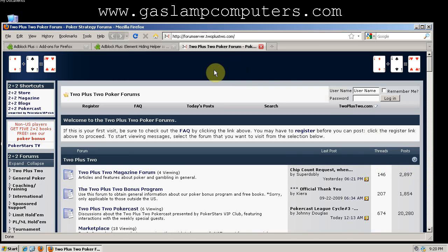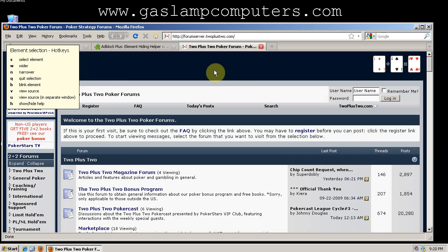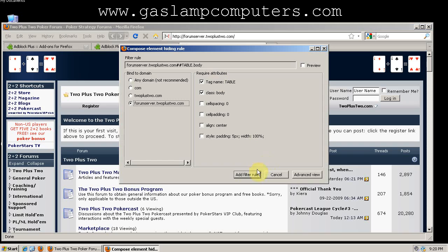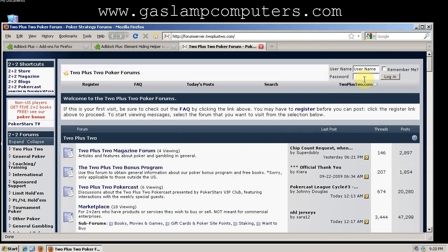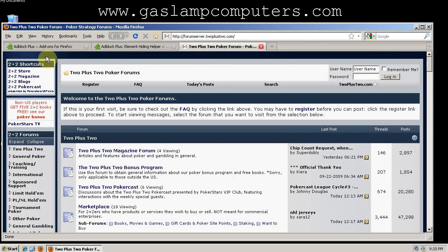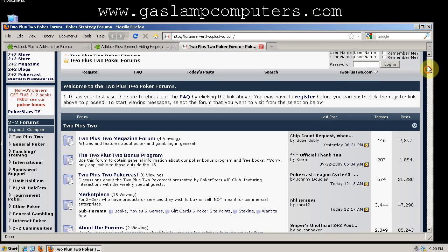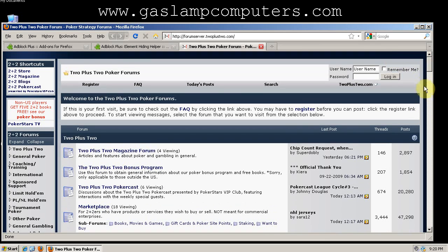And now we can do Ctrl, Shift, K again. And we can collapse this element at the top. And now we have no more ads, and all of the white space has been completely collapsed, except for a small margin at the top and to the right, which I think benefits the viewability of the page.